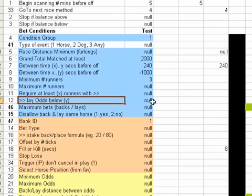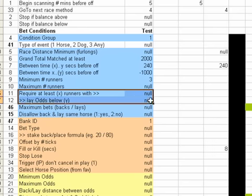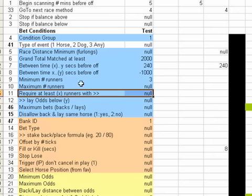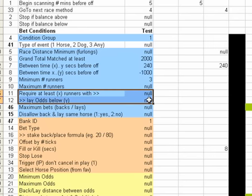Lay odds below. Oh right, yeah sorry. These two triggers are intertwined. You've got your minimum maximum runners, and you've got require at least extra runners with odds below. Some guy mentioned this to me and he wanted this trigger implemented, and so I've made it and it does work. I can see it might have a use.